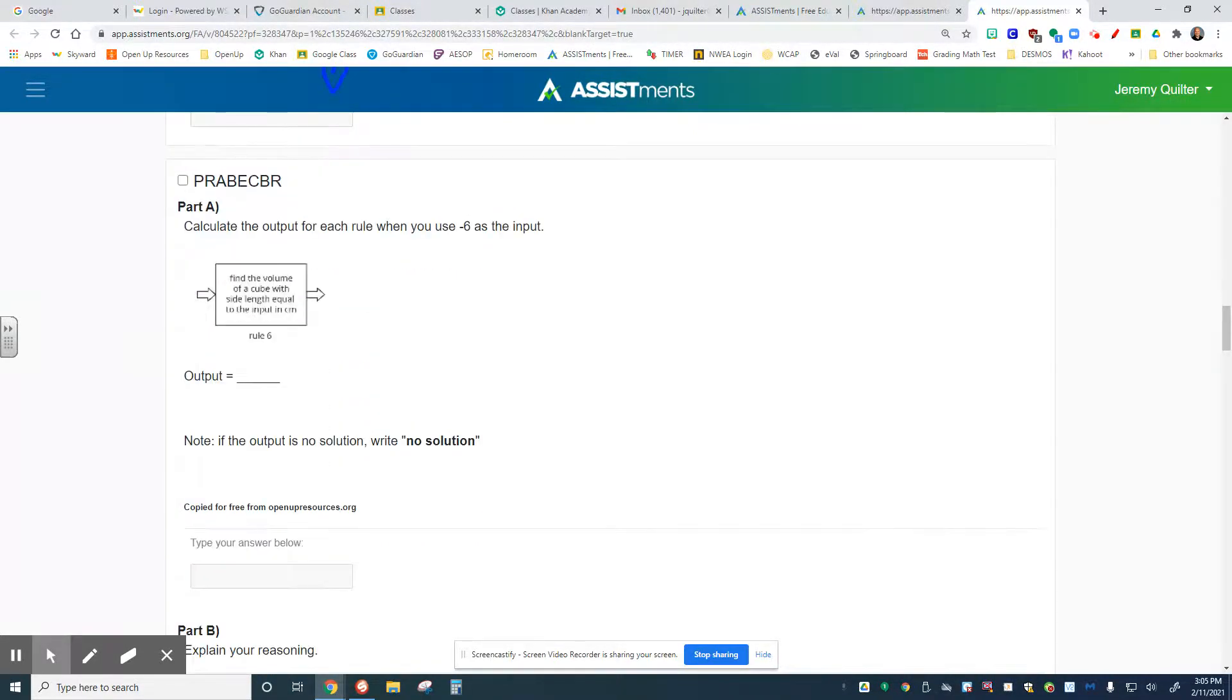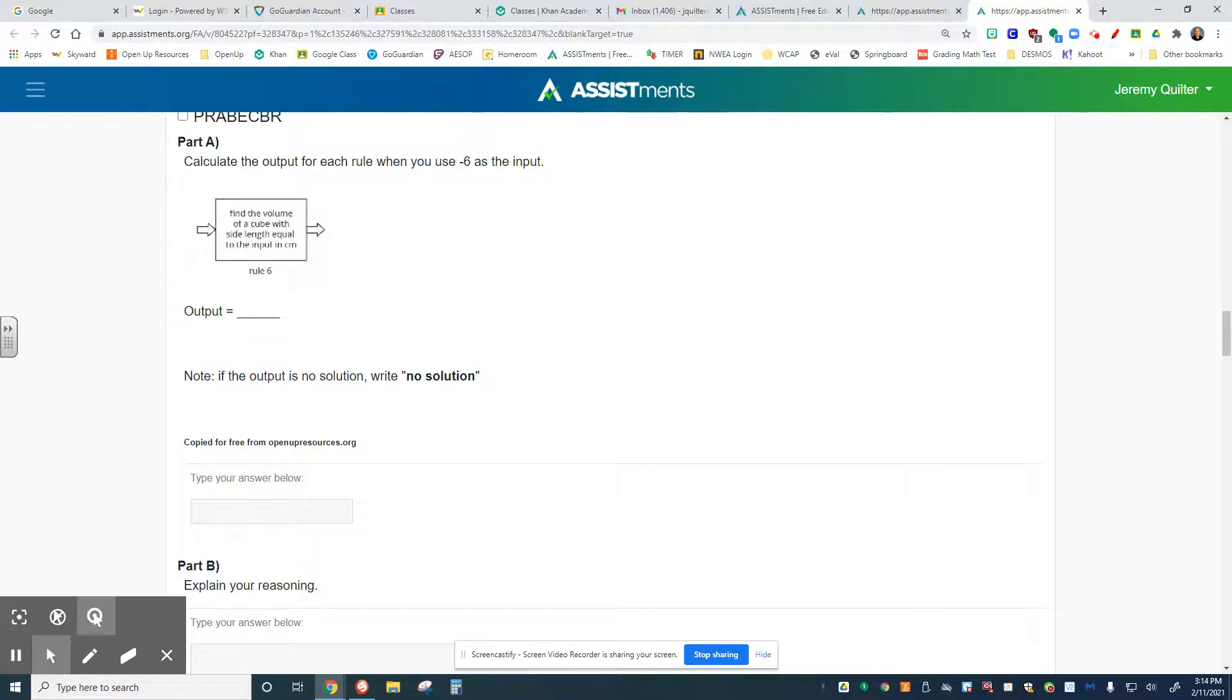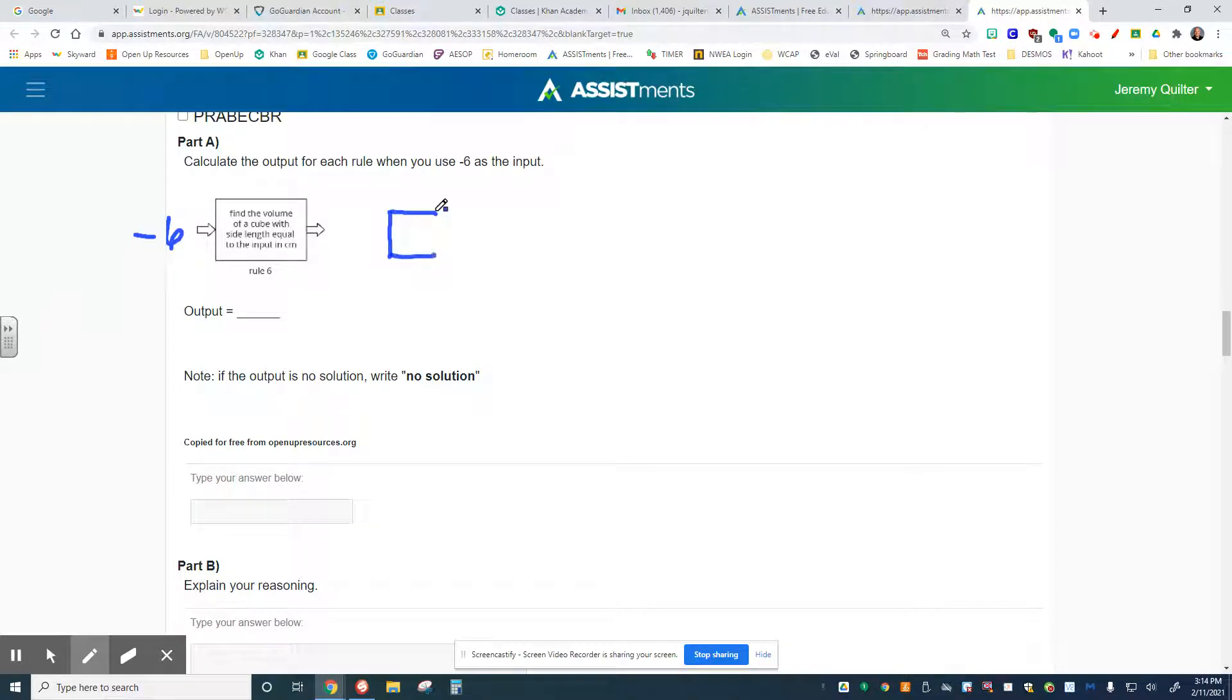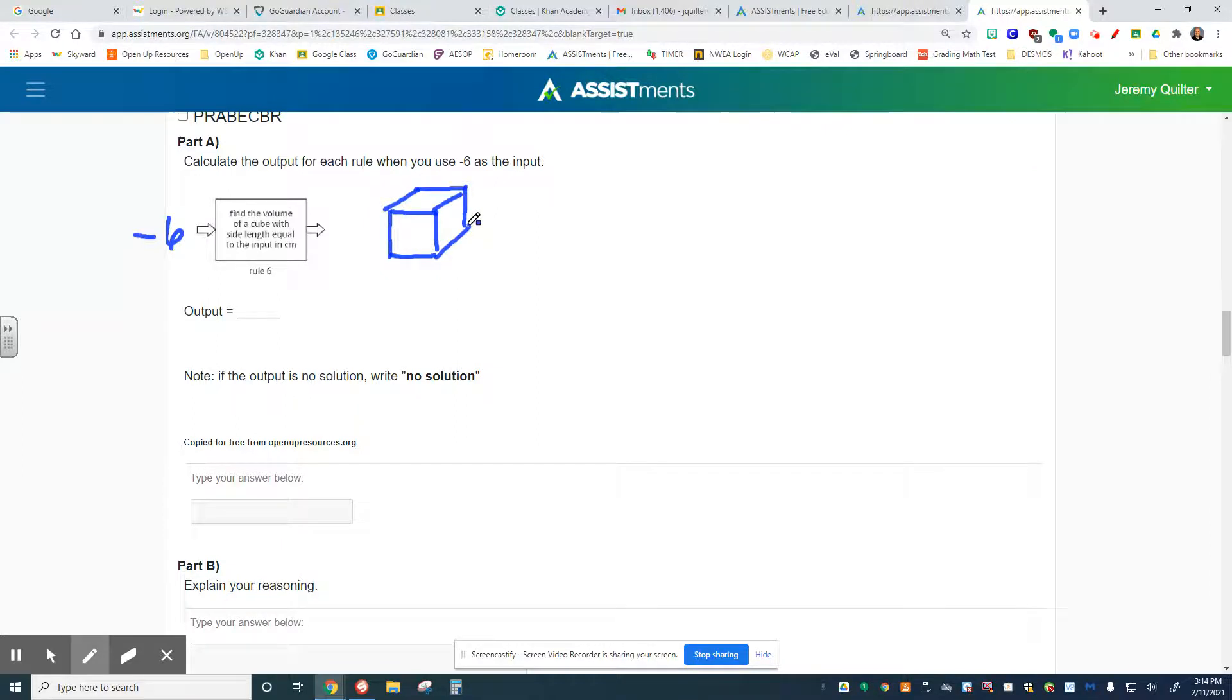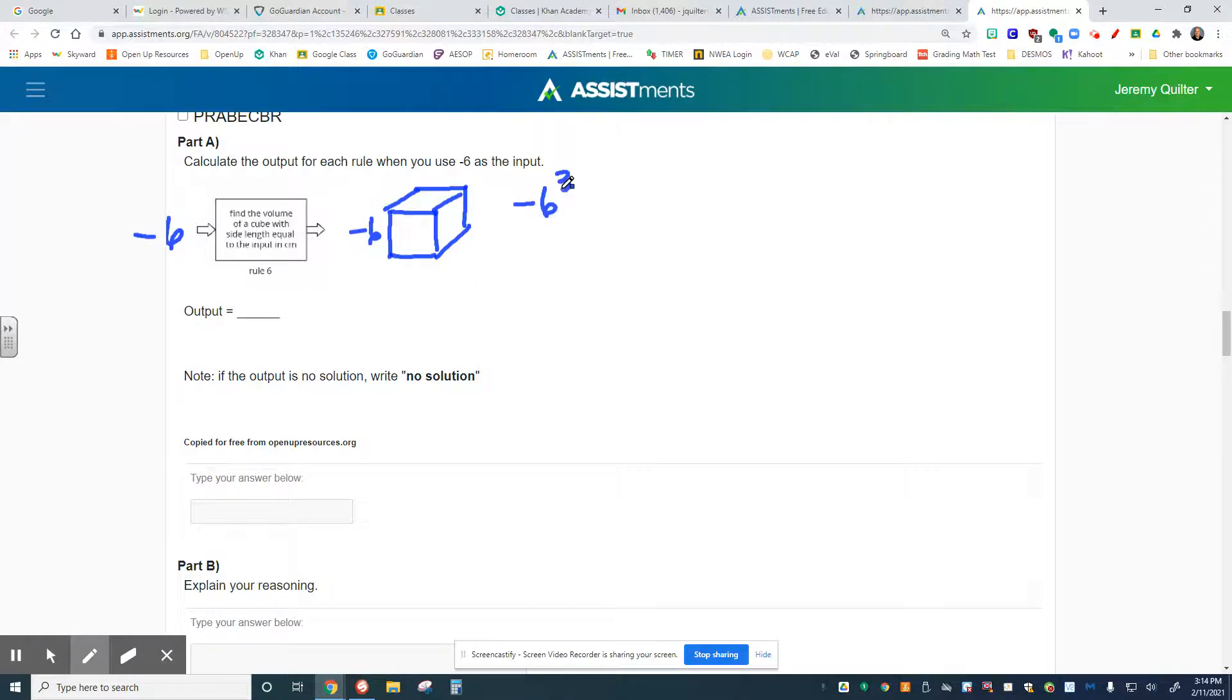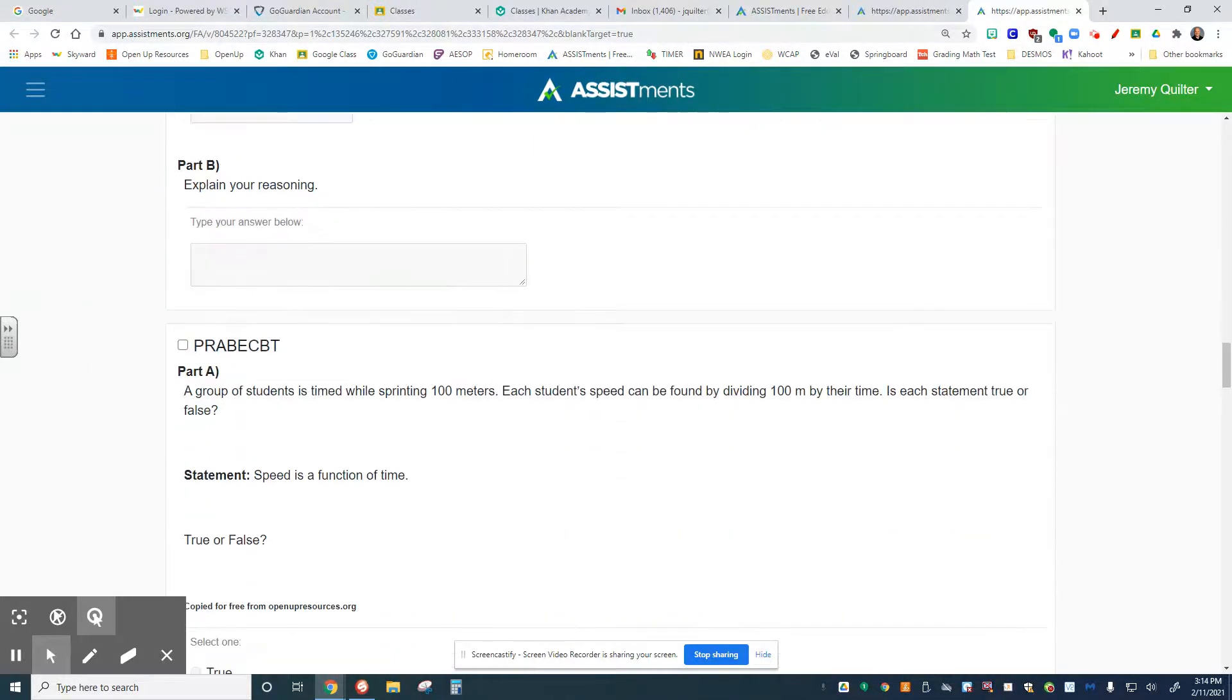Looking at your next one, calculate the output for each rule with negative 6 as the input. I don't think you'll see this problem, but just in case: find the volume of a cube with the side lengths equal to the input in centimeters. When we're talking about a cube, if it's negative 6, that means negative 6 for the height, the width, and the length, which would mean negative 6 to the third power. That's what we'd put for our output. If the output is no solution, then we write no solution. In this case, the output would actually be negative, which means it's no solution.